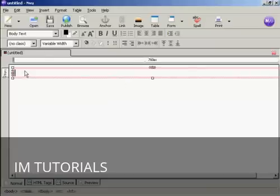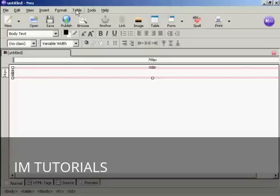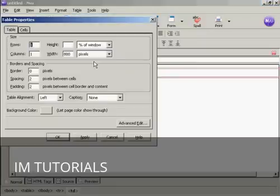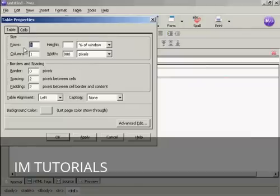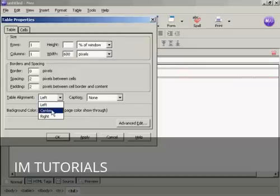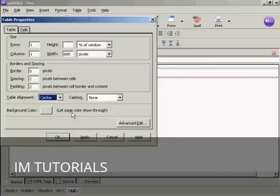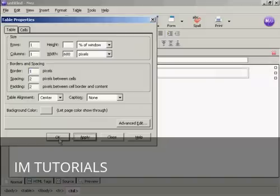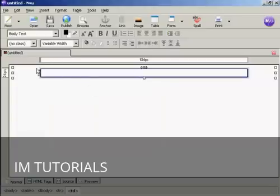Now I need to change the attributes. Click once inside the table. Come up here to table and then table properties. You can see here it's got one row and one column. I don't really want it that wide, so I'm going to make this 600 pixels. I want the table alignment to be center. I'm going to let the background color show through from the main page. I'll have a slight border just to keep it looking neat, so I'll have a border of one pixel. Click on apply. Then click OK. You can see here we now have our table inside the website.